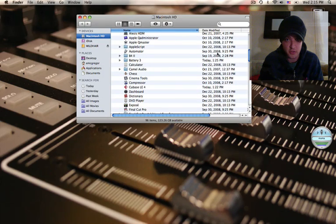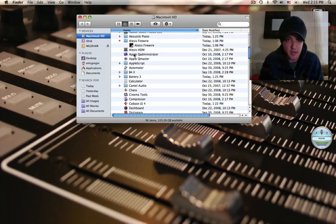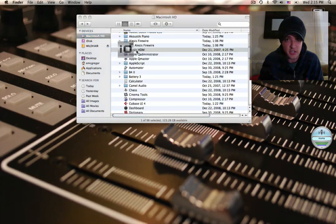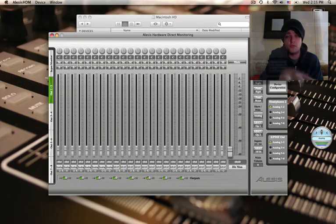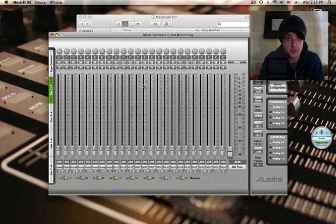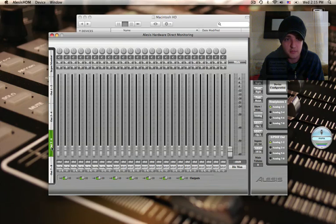Just to pull this up and show you really fast so you see what I'm talking about. Alesis HDM. This is a great little virtual mixer for all of your outputs. You have outputs 1 and 2, you can do a discrete mix there. Outputs 3 and 4, change it up. 5 and 6, a different mix. 7, 8 as well.